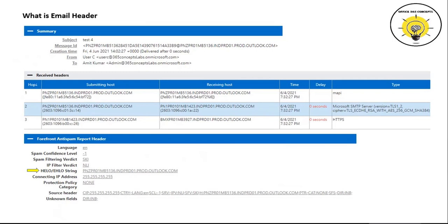The 'HELO' or 'EHLO' string stands for 'Hello' or 'Extended Hello' string. This attribute contains the name of the server that has processed this particular email, also known as the connecting server. The connecting IP address is the IP address of the email server that has processed a particular email.